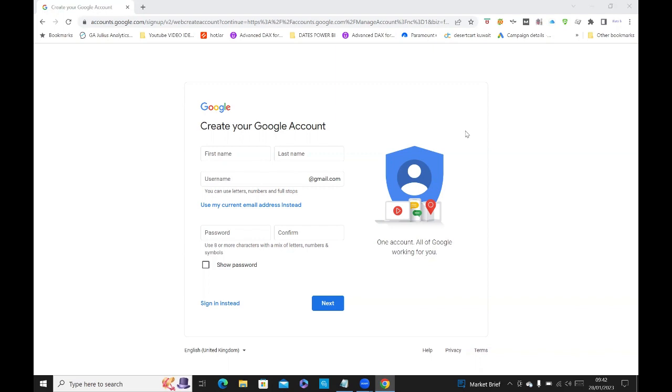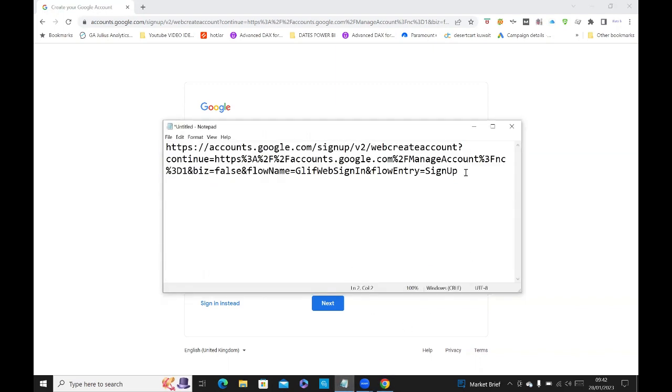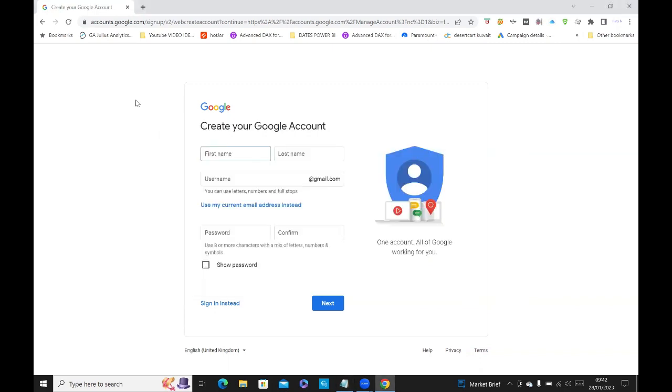So the quickest way to do that is to go to this URL, which I've got on my screen. It's https://accounts.google.com/signup. And I'll put this at the bottom of the video so that people can use that. And then it will take you to this page.